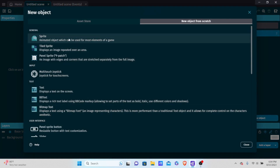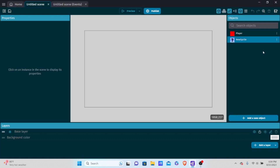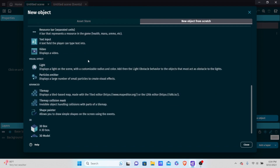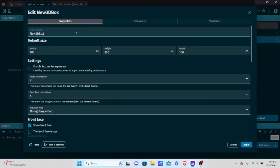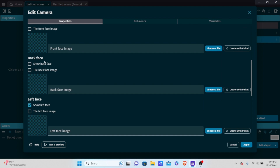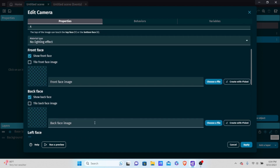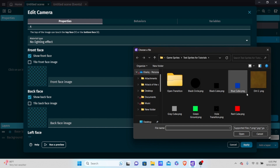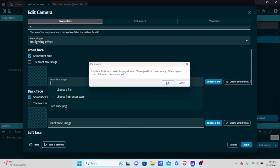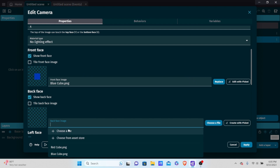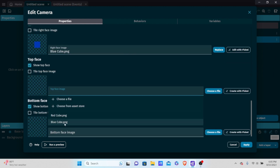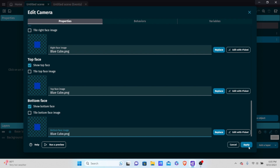Now let's add another object — we want a 3D object because we're moving in 3D space. Scroll down and create another 3D box, naming this one 'camera'. Keep the width and everything the same, and show all the faces. It doesn't matter much since the camera won't be seen in the game, but we'll fill all the faces with a blue cube so we can see it in the editor. Hit apply.